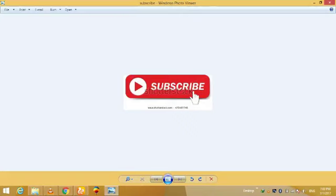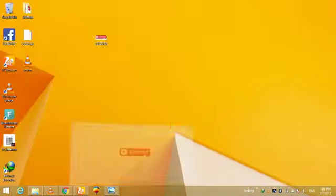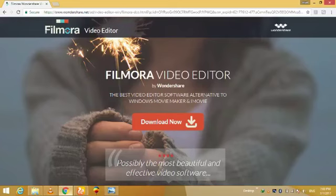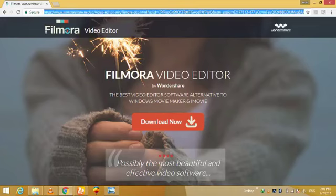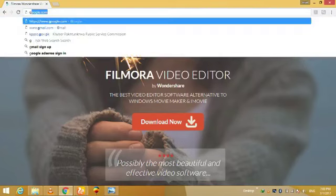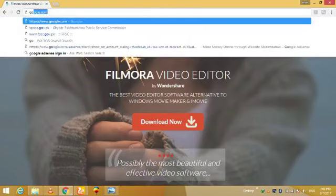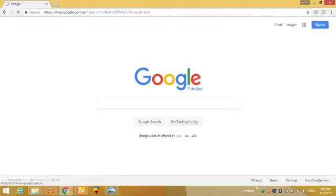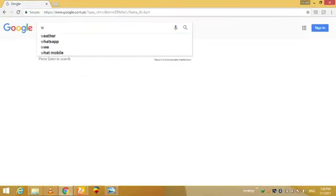Now I am going to show how to download the software you need for your screen recording. Its name is Wondershare Filmora. You need to go to Google and write in the search bar Wondershare Filmora.